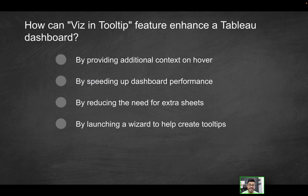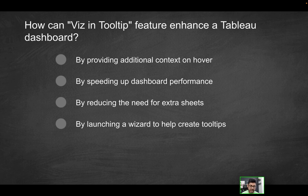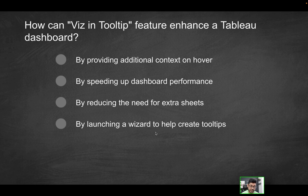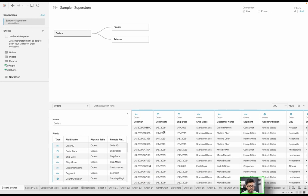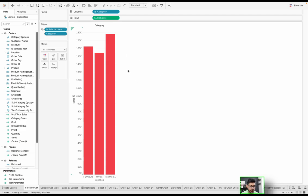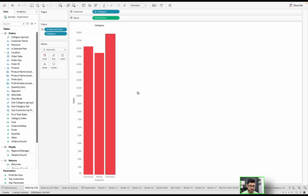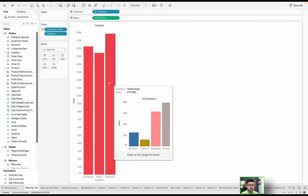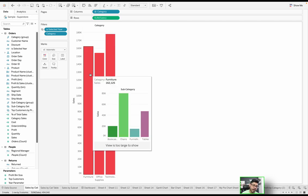Next question: how can viz in tooltip feature enhance a Tableau dashboard? By providing additional context on hover, by speeding up dashboard performance, by reducing the need for extra sheets, or by launching a wizard to help you create tooltips. For this, we're going to dive again into Tableau. I did have a visualization open here. So what is viz in tooltip? Basically, once you have a visualization, a worksheet to be specific, you can actually as part of the tooltip have another visualization, another worksheet embedded within that tooltip.